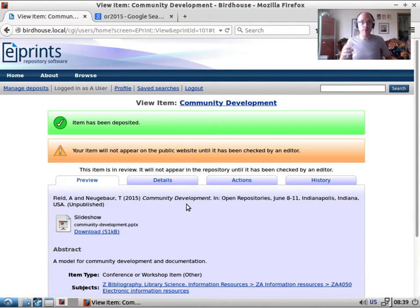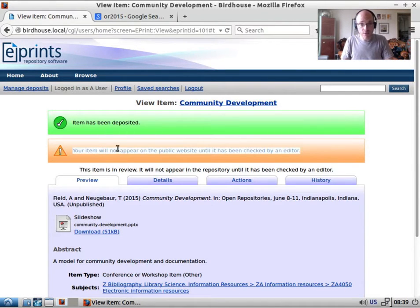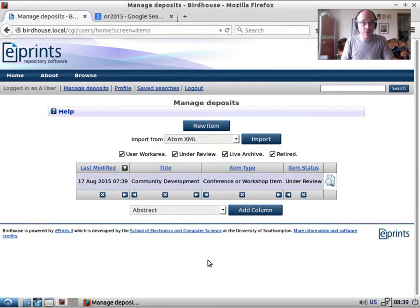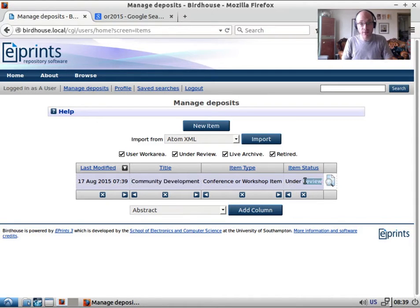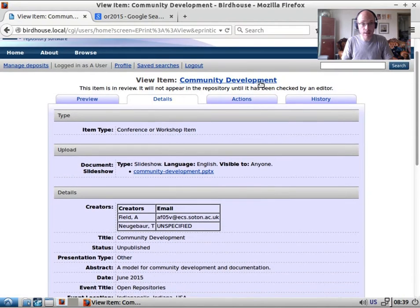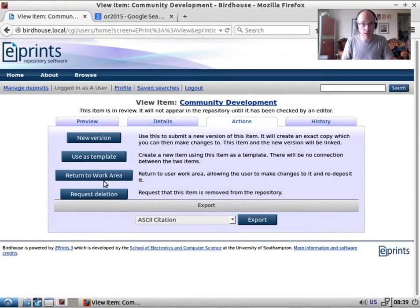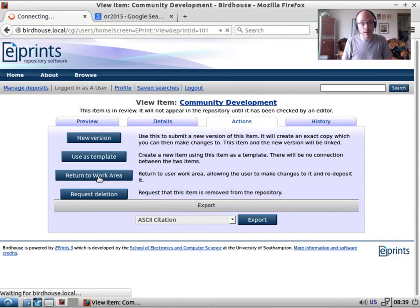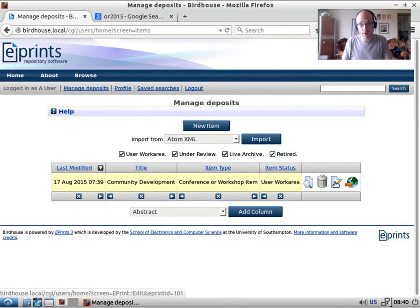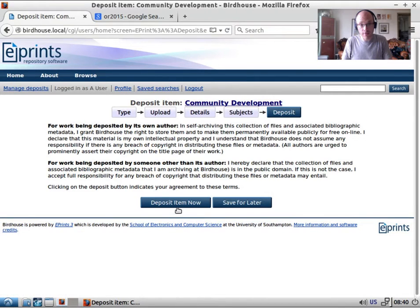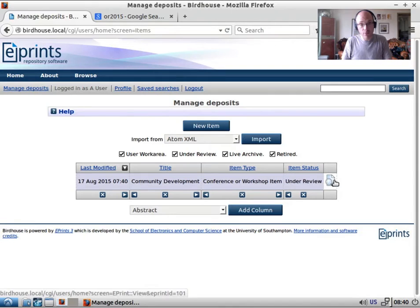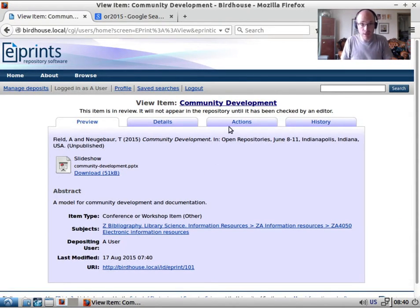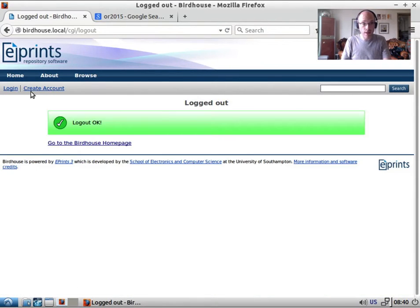We jump back to the deposit screen and deposit the item. This doesn't go live immediately — the item has been deposited and it says 'your item will not appear in the public website until it's been checked by an editor.' In Manage Deposits, we can see our item with status 'under review'. From the actions menu we can pull the item back to our work area to edit it again, then re-deposit it. Once re-deposited, we only have a view icon — if we want to make further changes, we have to pull it back again.